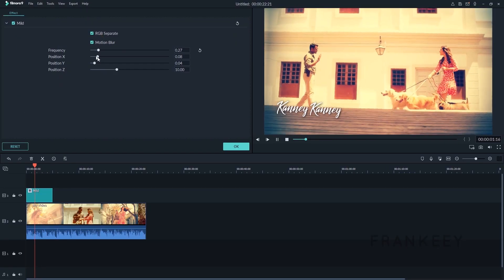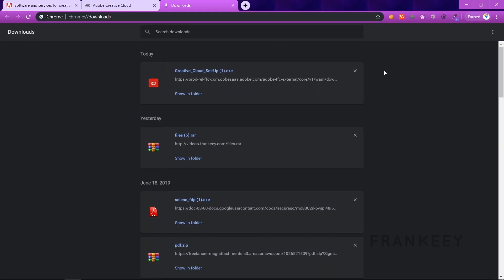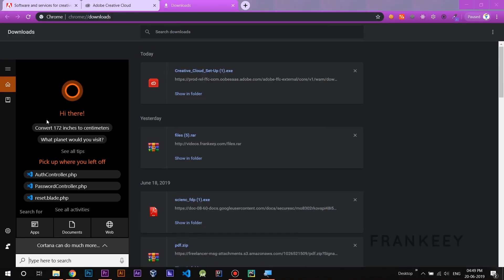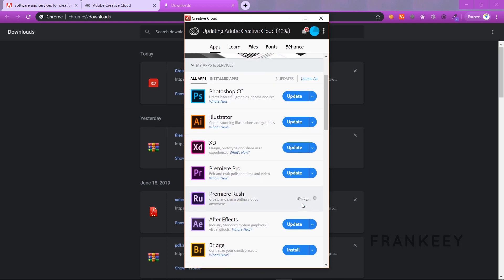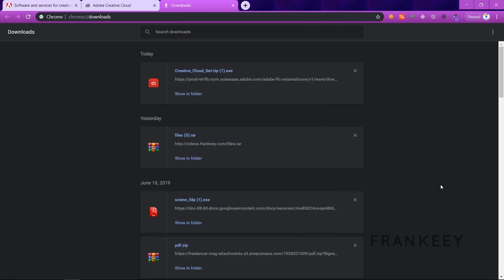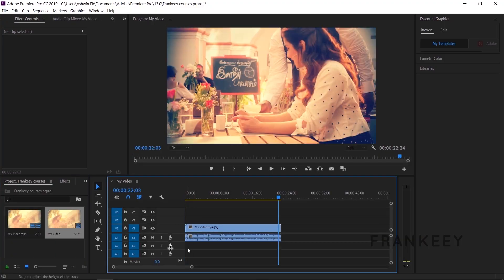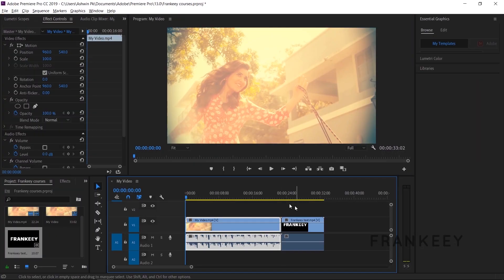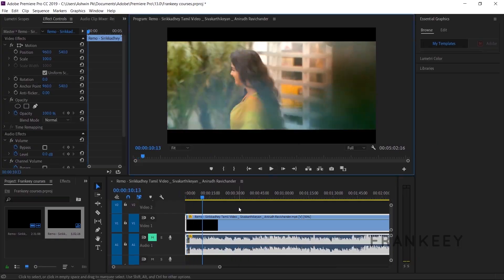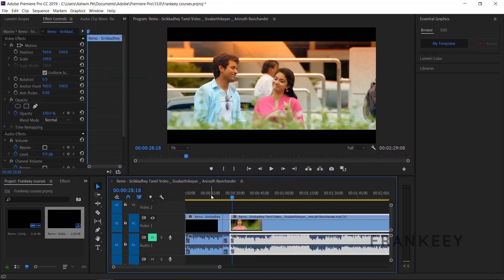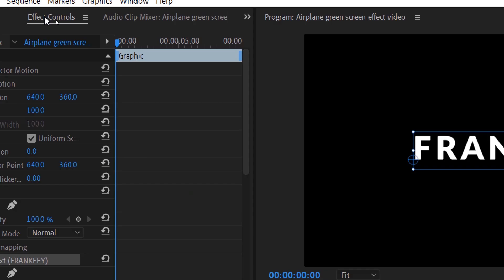We will install Adobe Premiere Pro. You can download it and get started. You can import, cut, merge, and do transitions with Adobe Premiere Pro. When it comes to Premiere Pro, you can also click on text animations.